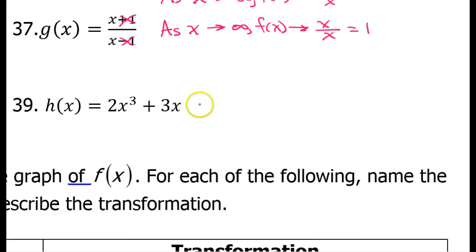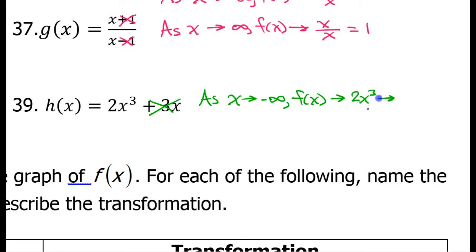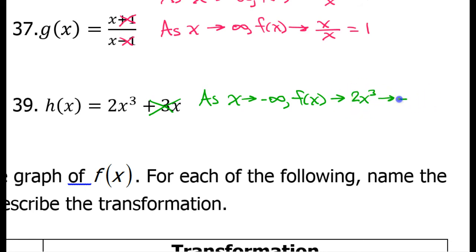Alright, this will be the last one. As x approaches negative infinity, f of x approaches. The lesser degree term is going to become insignificant, so that will leave me with 2x to the third power. What is this going to approach as x becomes more and more negative? Imagine this is negative 1,000 — if you cube it, it's still negative. So, now we have 2 times a negative number — still negative. So, this is going to be a very negative number: negative infinity.